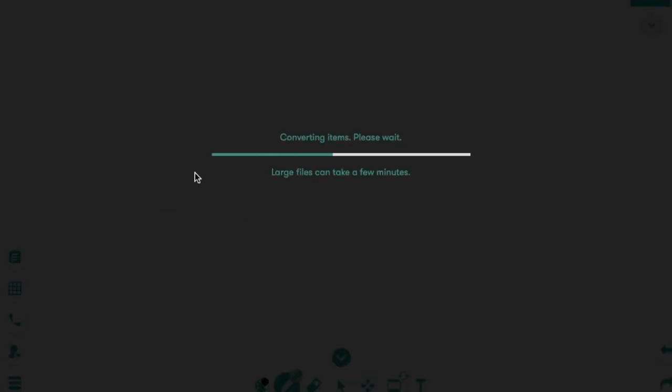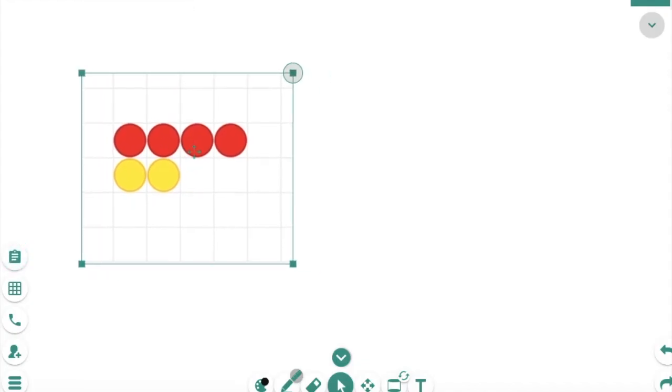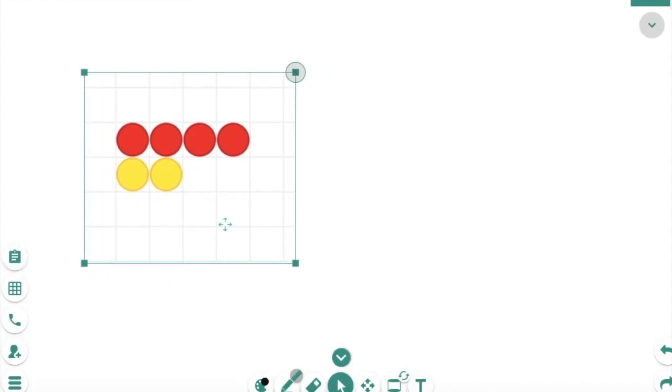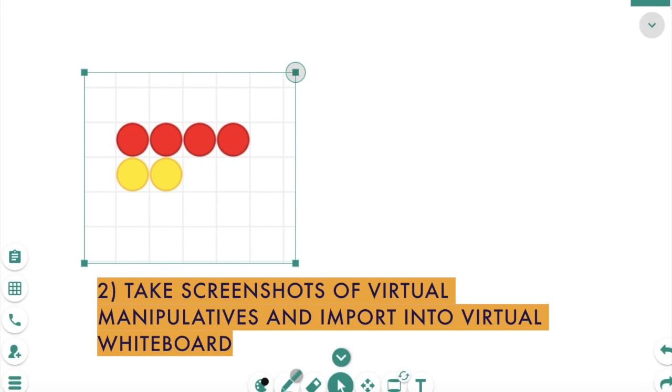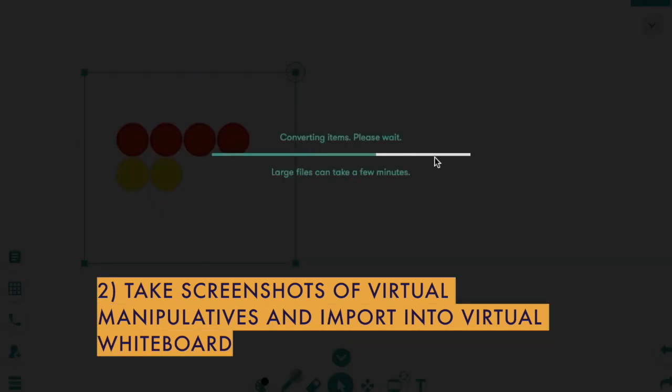and then pull it over into your BitPaper. So just drag it into your BitPaper. That's another way, screenshotting manipulatives and dragging them into your virtual whiteboard.